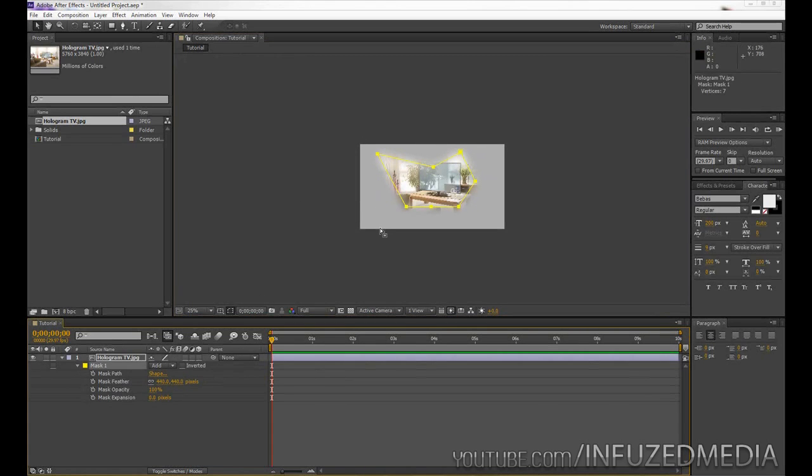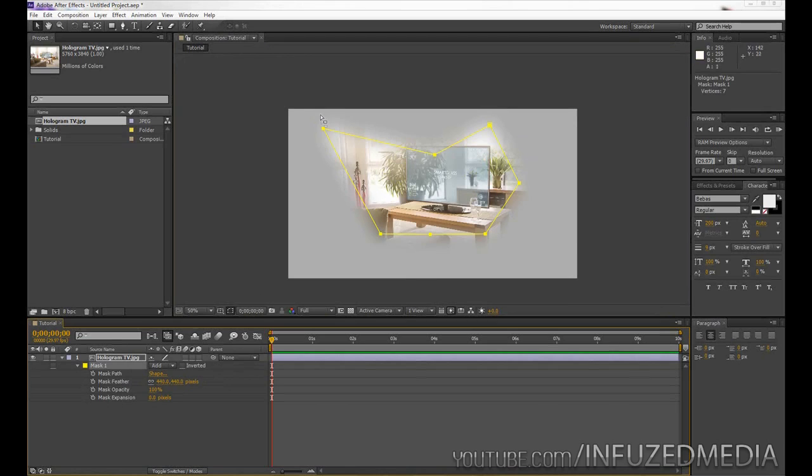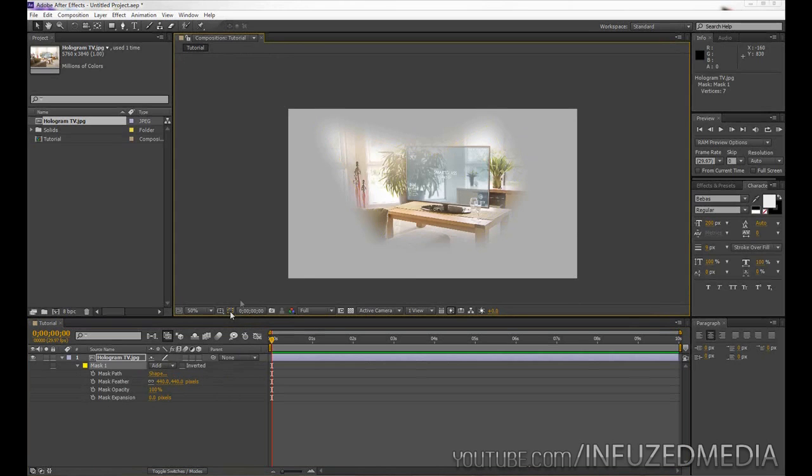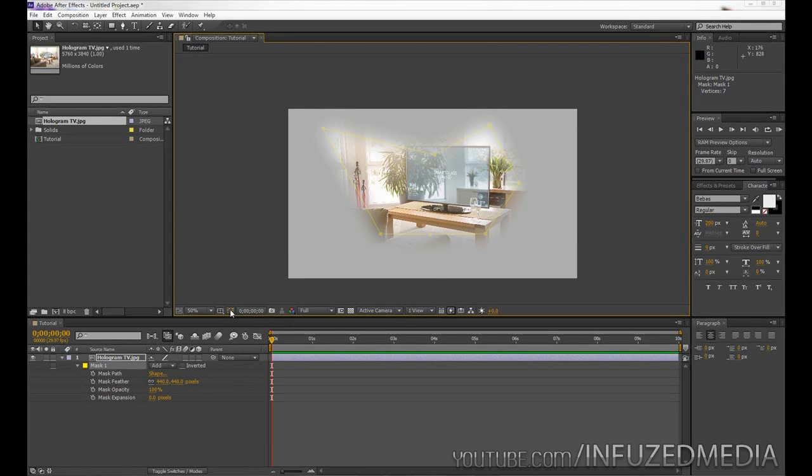Now quickly, before I go any further, if you don't want to see these yellow markings here when you're trying to edit these options, you can go down here where it says toggle mask and shape path visibility, just click that and you can see it disappears, and then simply click it to get it back.